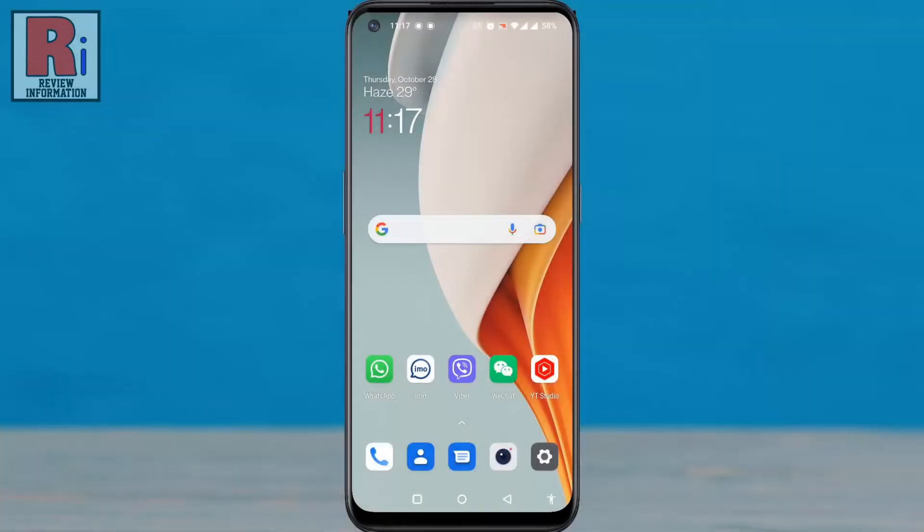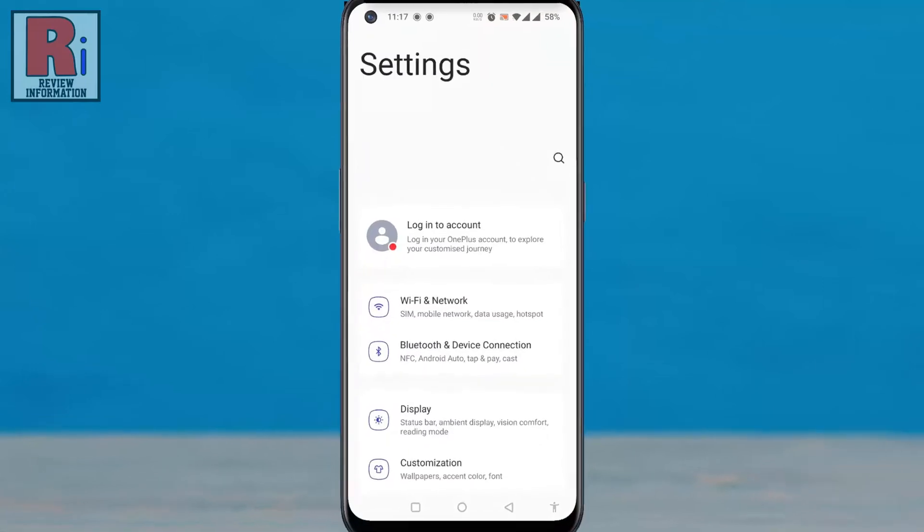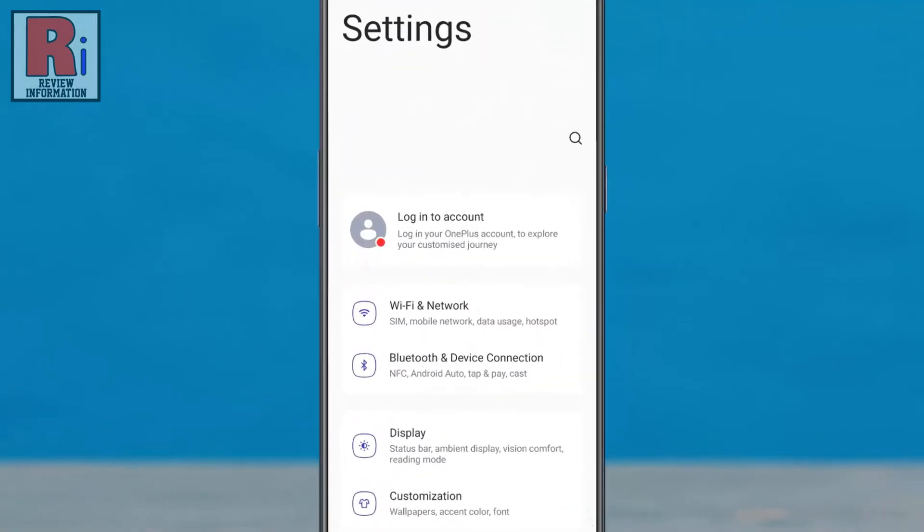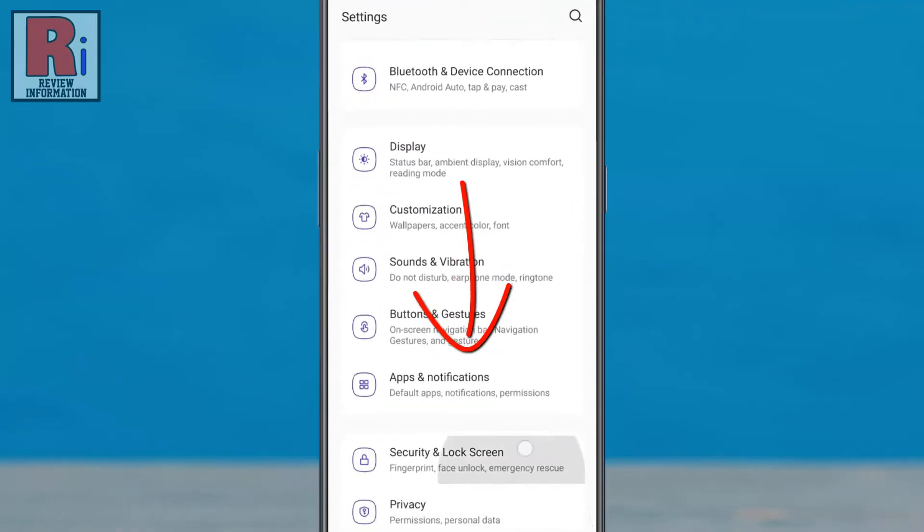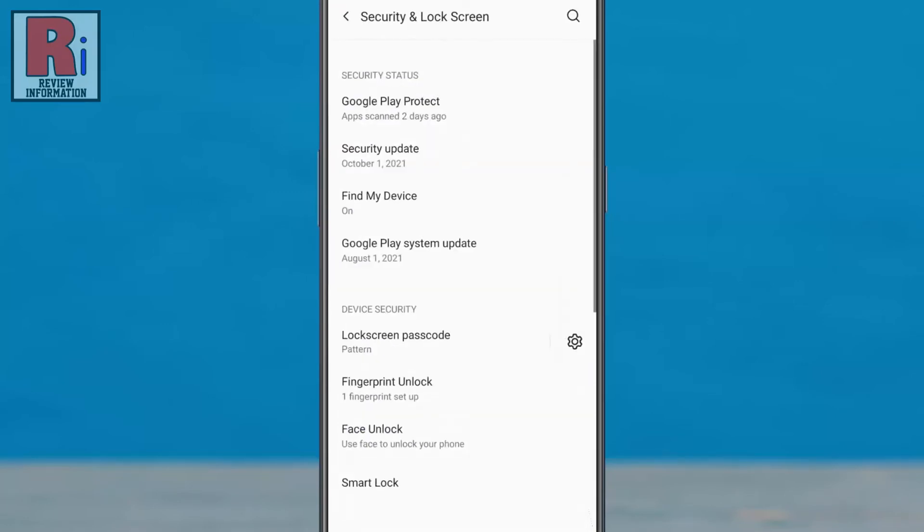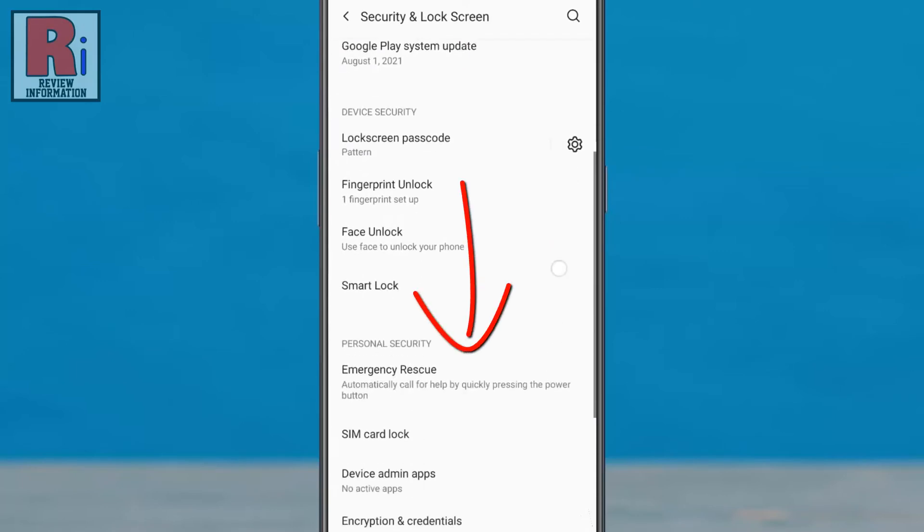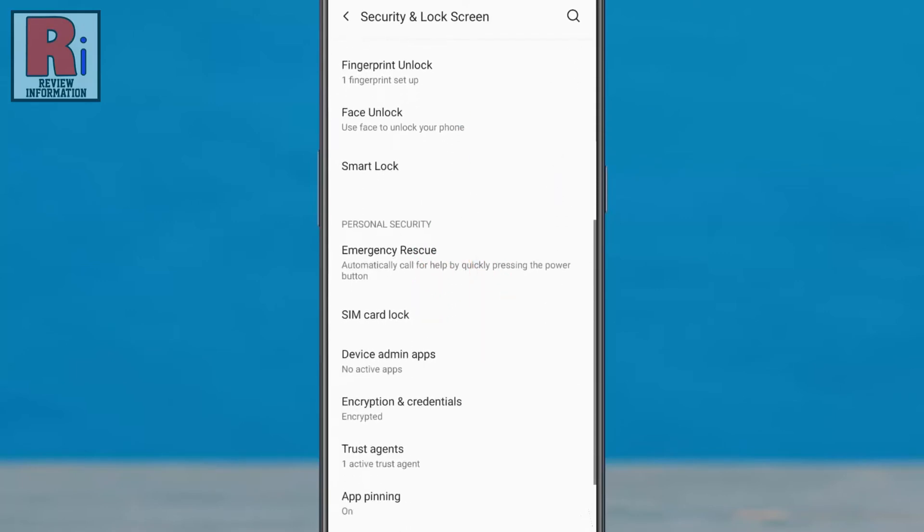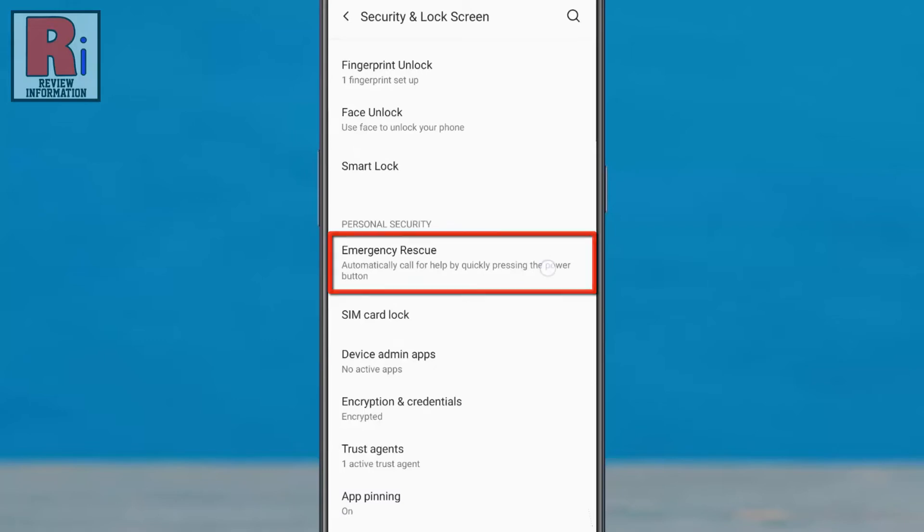To begin, go to settings. Swipe up to go down and find security and lock screen. Tap on it. Swipe up to go down again. Under personal security, tap on emergency rescue.